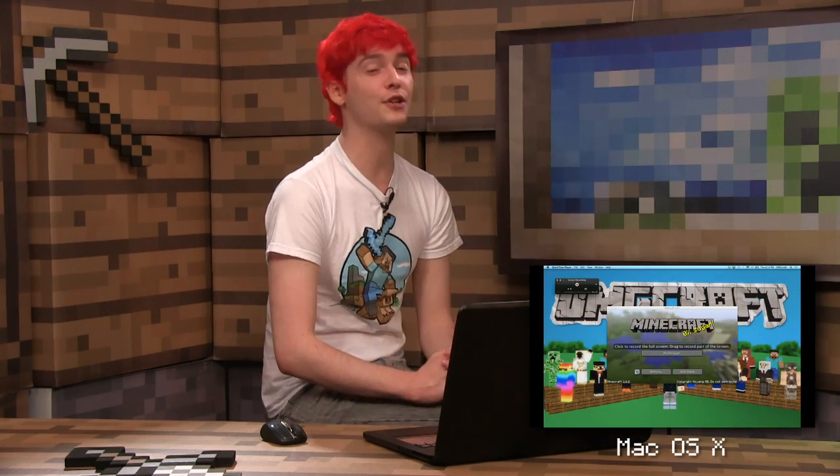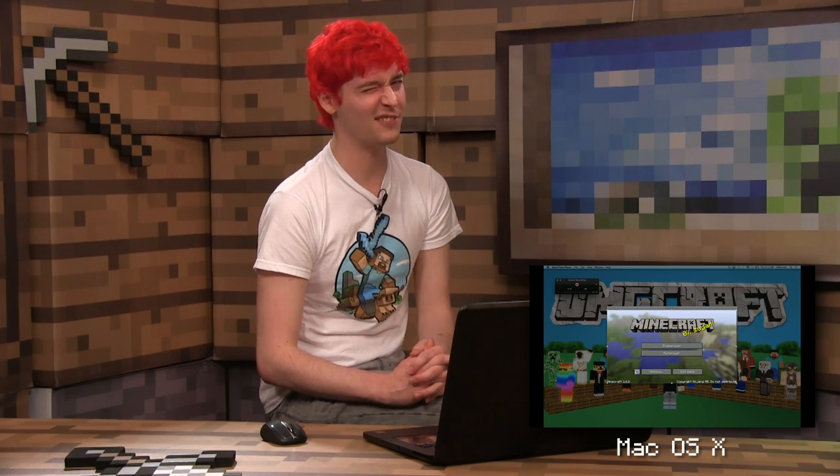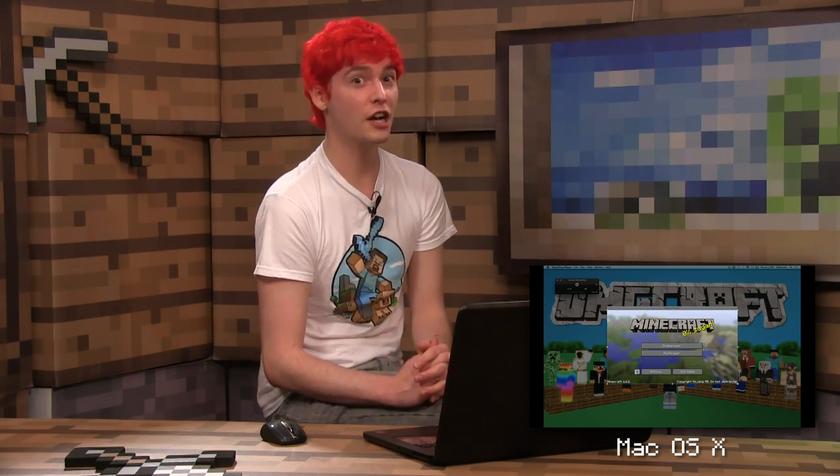So next, let's cover all the things that you can record your game with on the Macintosh. That'll happen in the next video, so watch it.